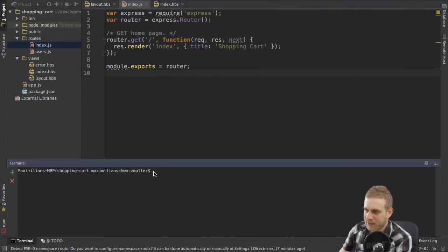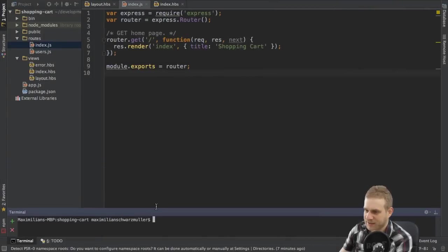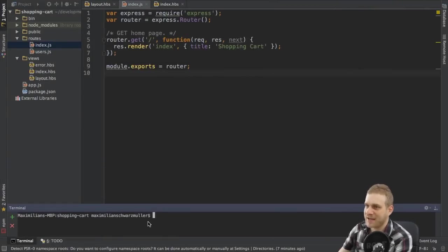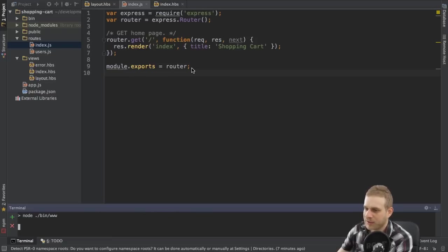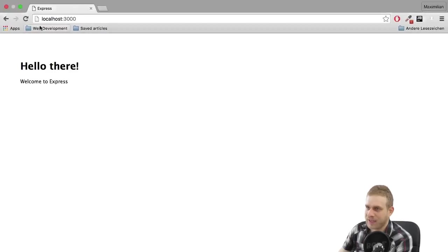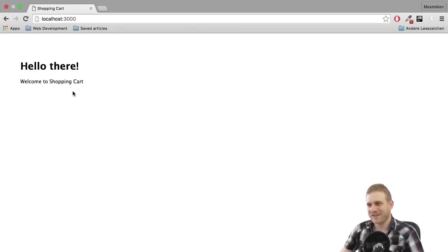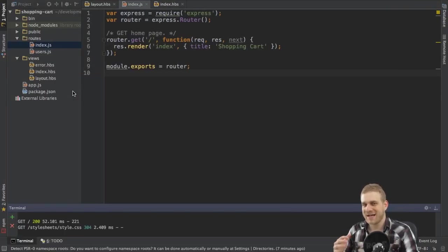Now I could restart it by running npm start here, but I will do this in my IDE here just to have quicker access. This is just a normal terminal window automatically navigated into the shopping cart folder. So here if I run npm start, this also restarts the server. And now if I reload, you can see welcome to shopping cart. So this works too. So that's the view basics here.